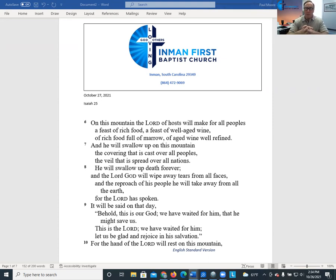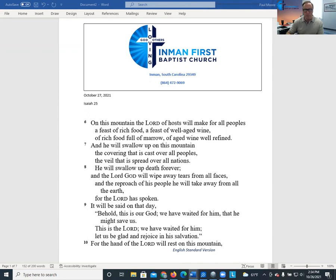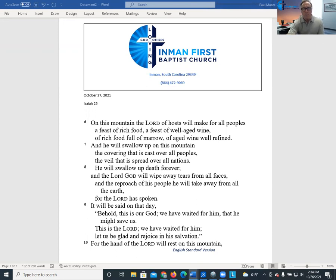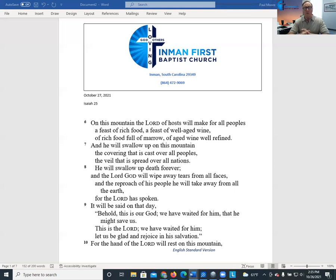On this mountain the Lord of hosts will make for all peoples a feast of rich food, a feast of well-aged wine, of rich food full of marrow, of aged wine well refined. And he will swallow up on this mountain the covering that is cast over all peoples, the veil that is spread over all nations. He will swallow up death forever and the Lord God will wipe away tears from all faces and the reproach of his people he will take away from all the earth, for the Lord has spoken. It will be said on that day, behold this is our God, we have waited for him that he might save us. This is the Lord we have waited for him. Let us be glad and rejoice in his salvation for the hand of the Lord will rest on this mountain.